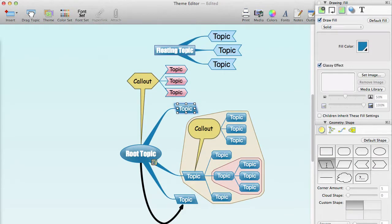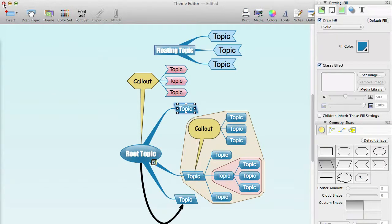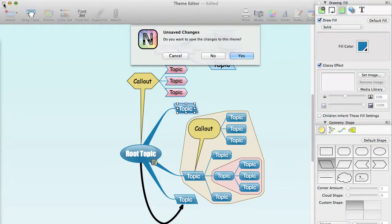Once you have your theme the way you want it, you can save it either by using Command-S or just closing the theme editor window, and if there were any unsaved changes, you will be asked if you want to save your changes.